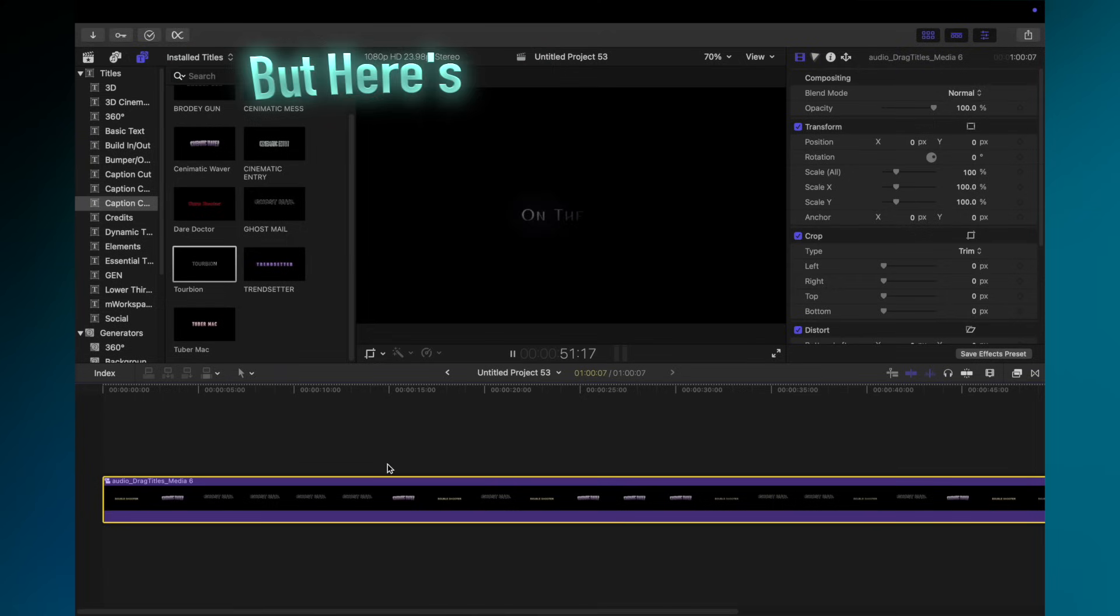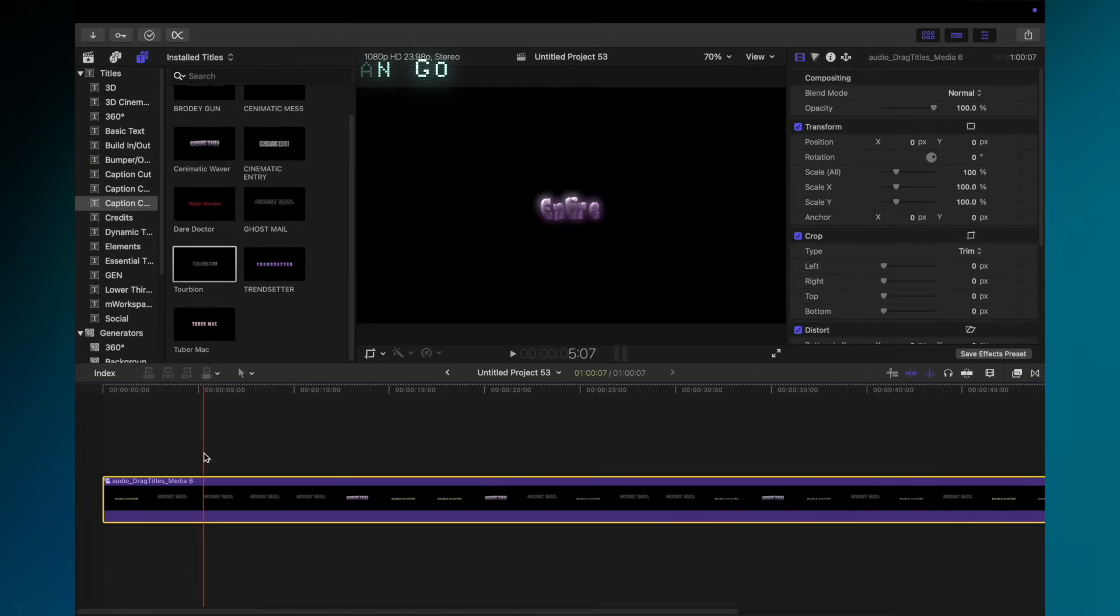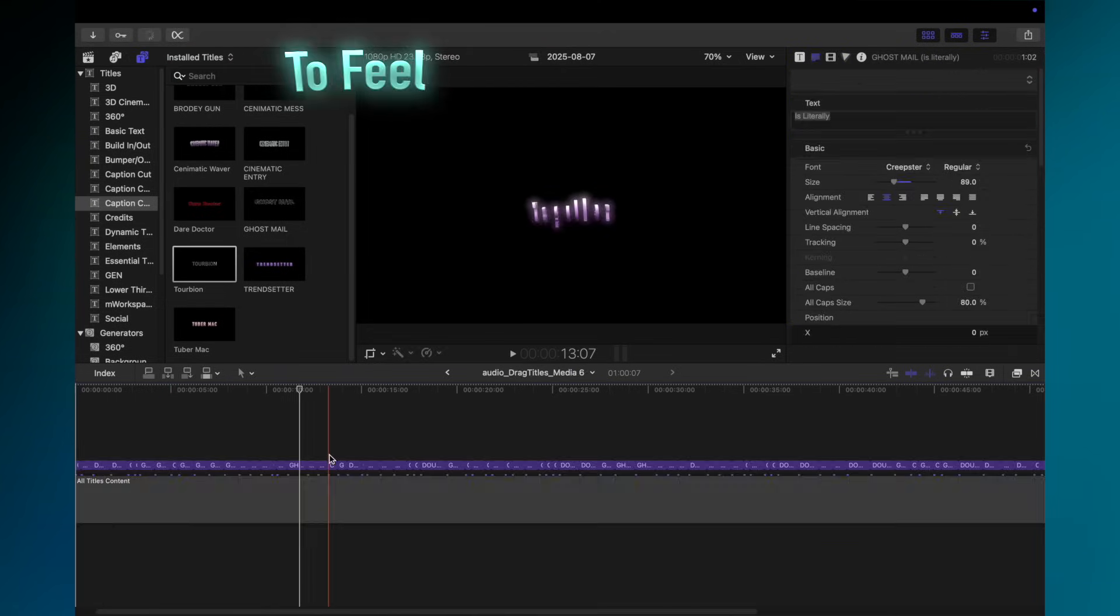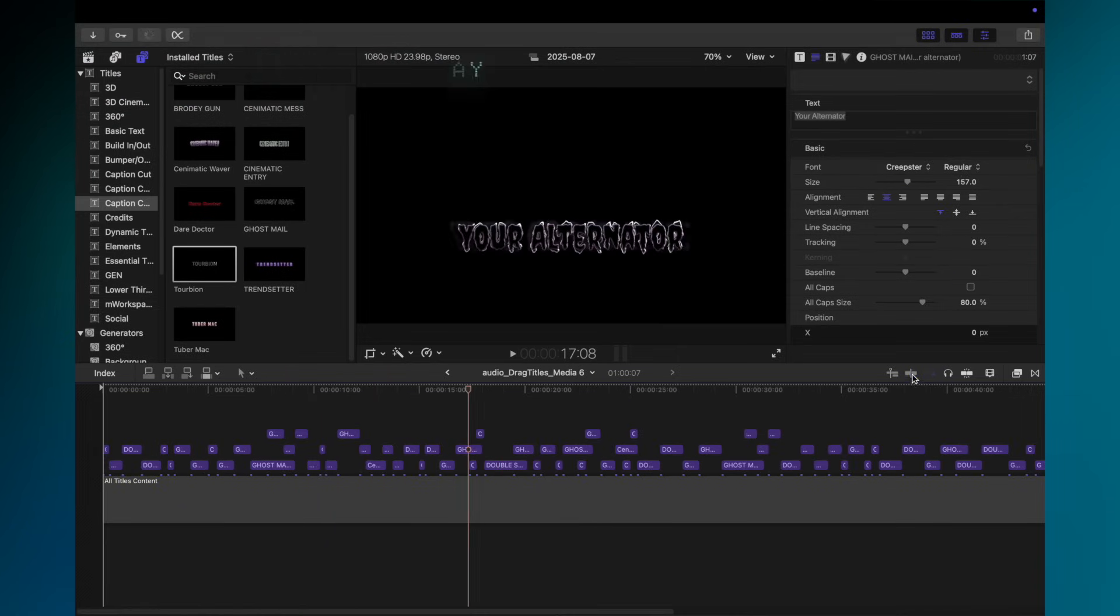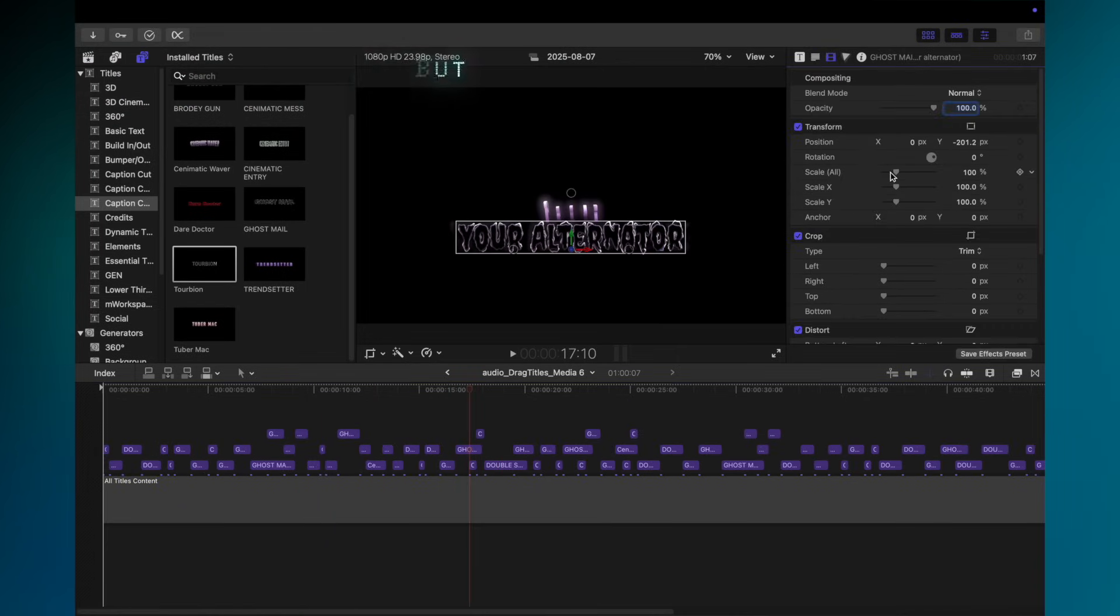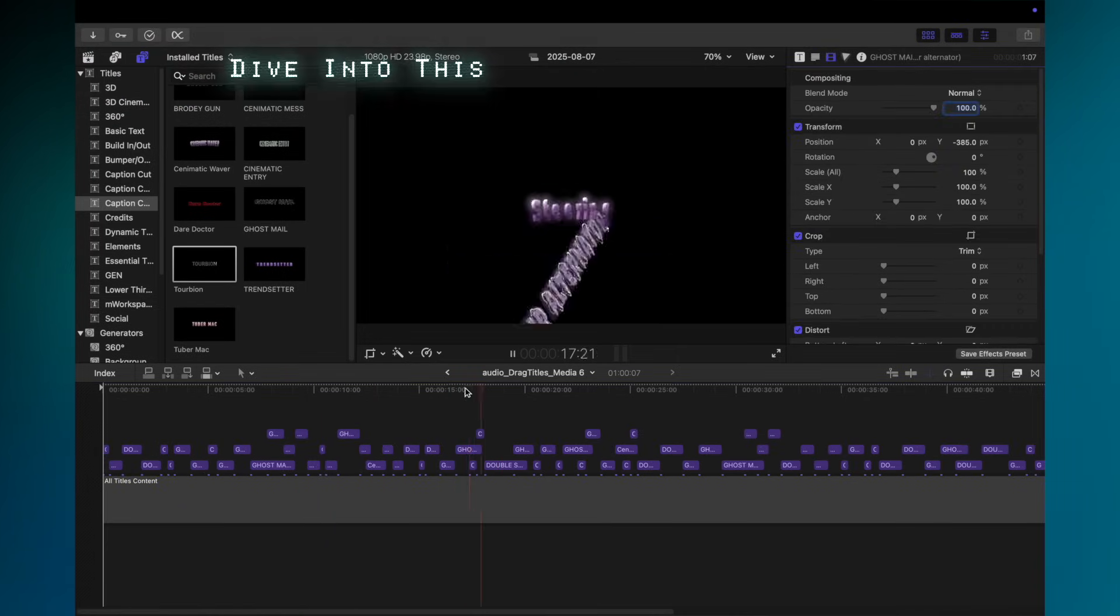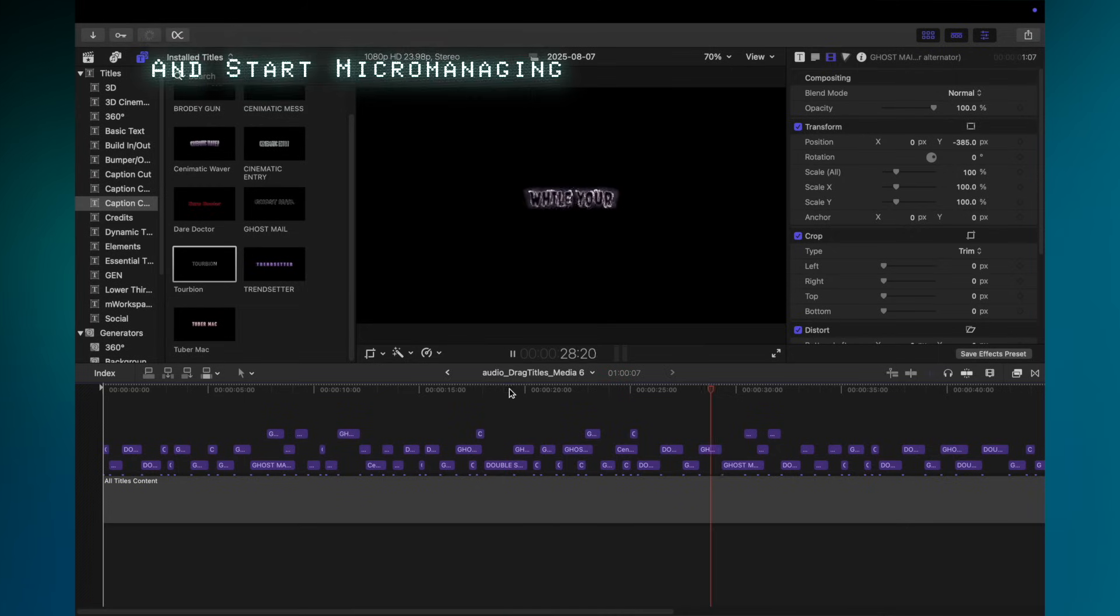But here's the best part. You can go in and mess with its work to feel powerful. This is your chance to play God. The AI did 99% of the work, but you can dive into this compound clip and start micromanaging.